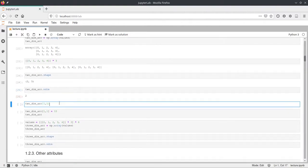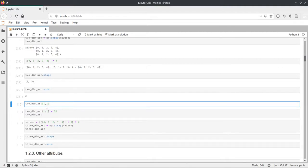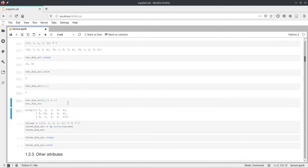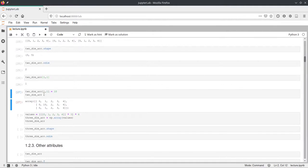We can access elements of multi-dimensional arrays using square bracket syntax with a comma separating dimensions. For example, `array[1, 1]` takes the second element of the first dimension (middle row) and the second element of the second dimension. We can also assign values to indexed elements — setting `array[1, 1] = 10` updates that position.